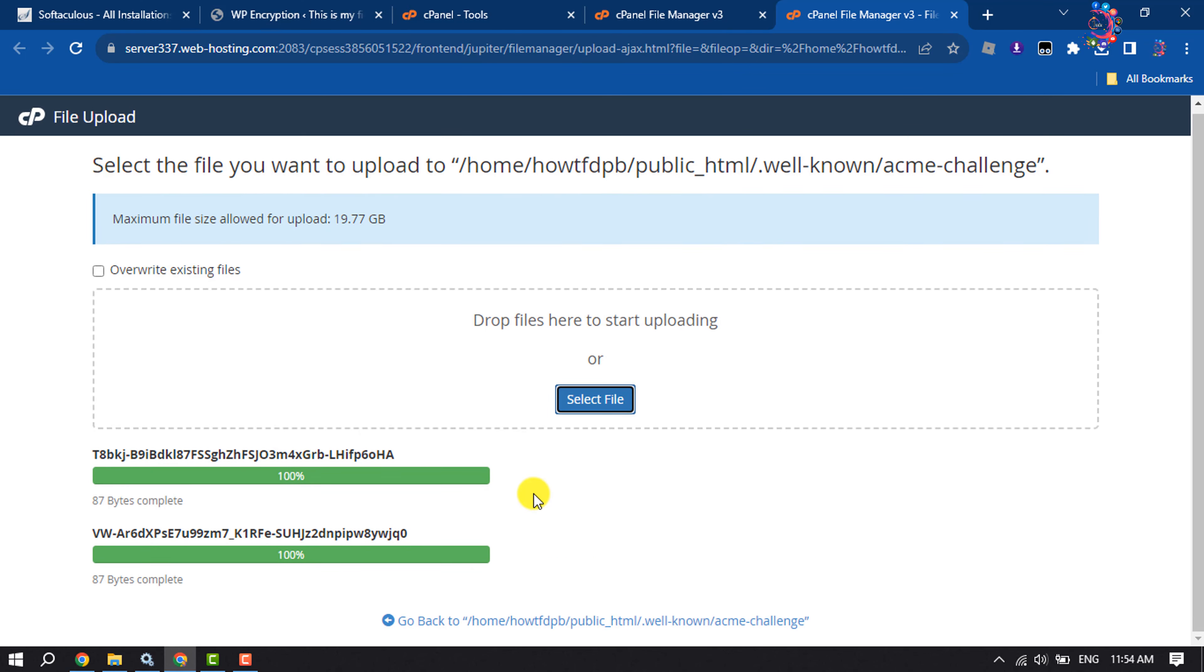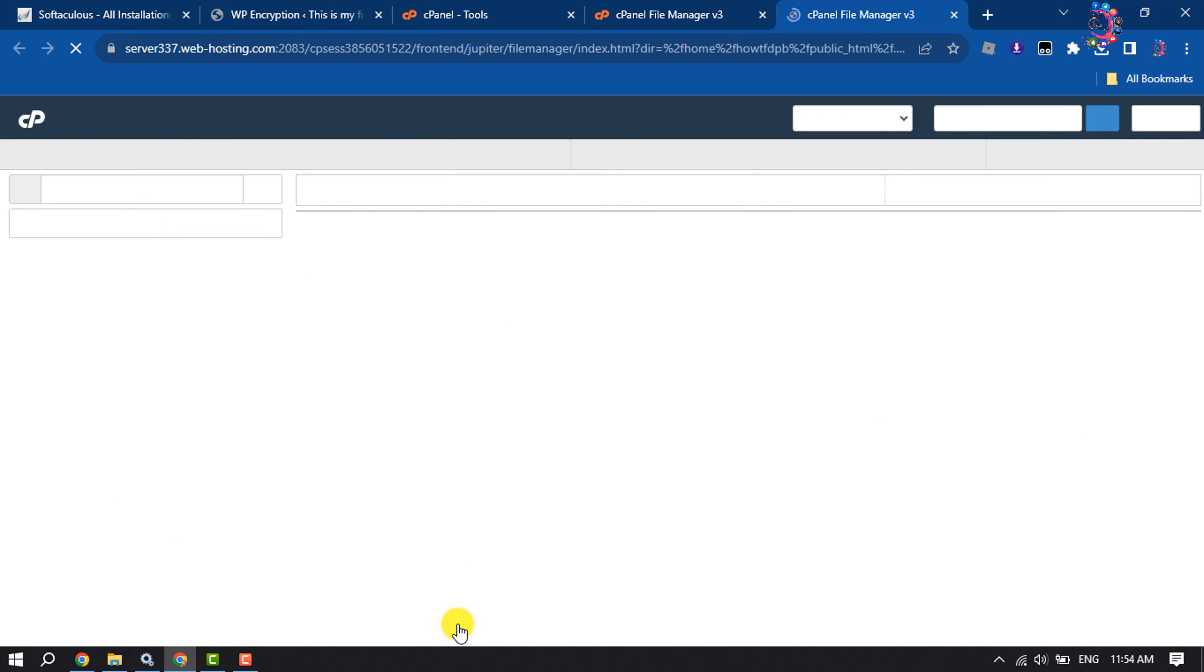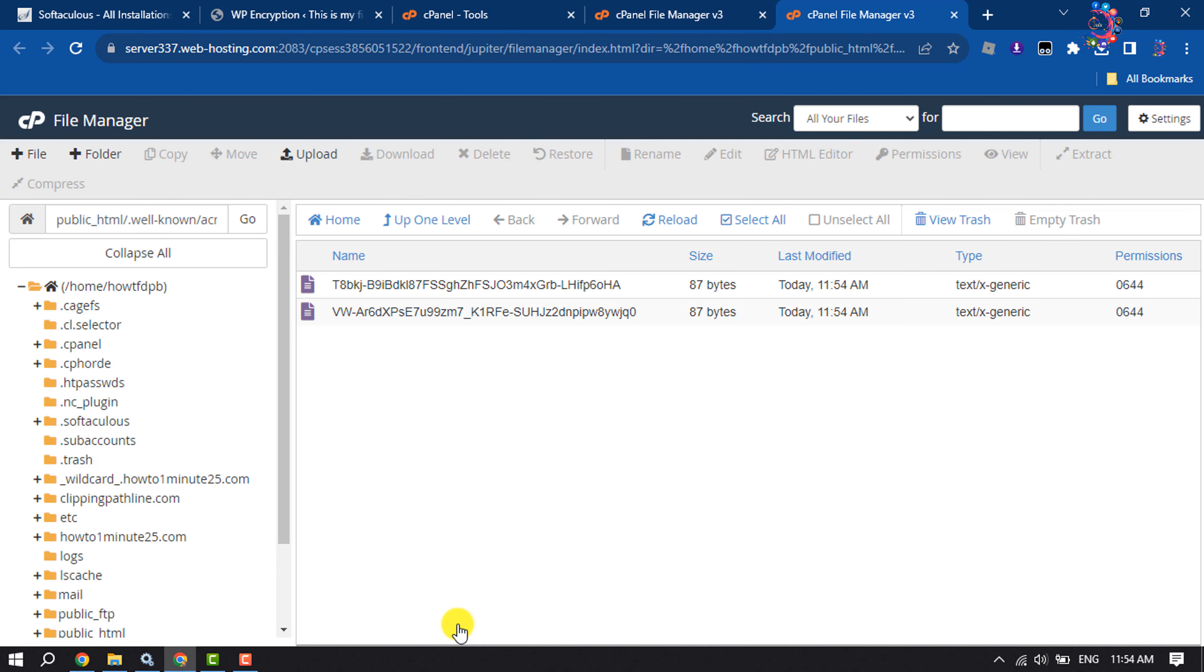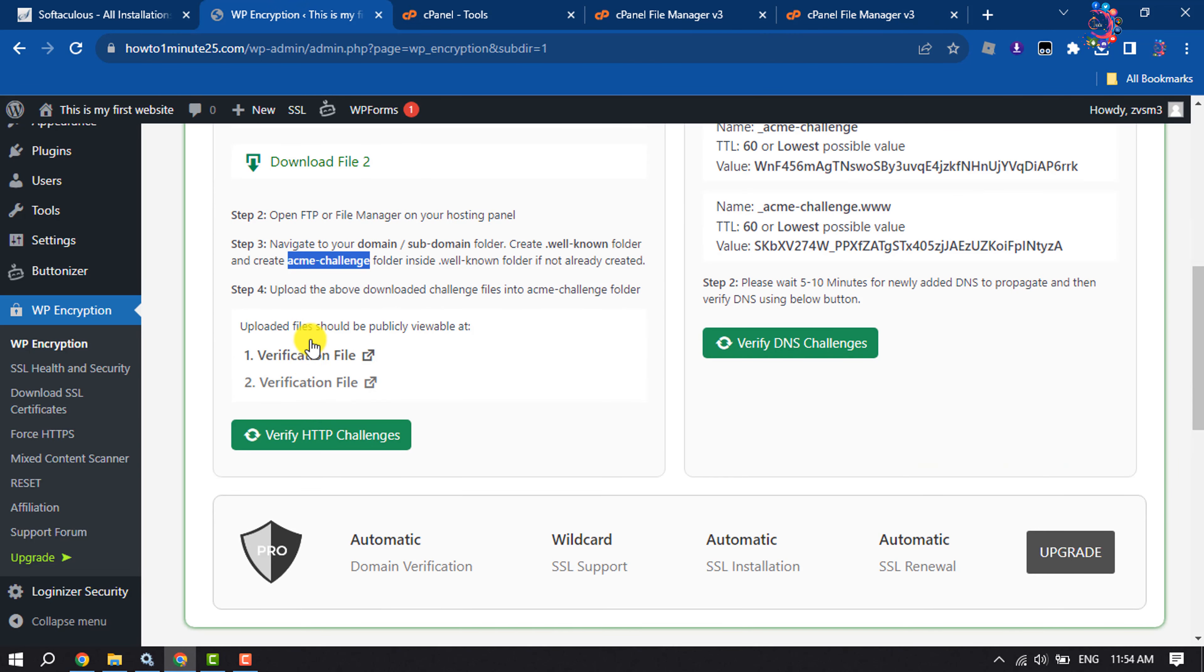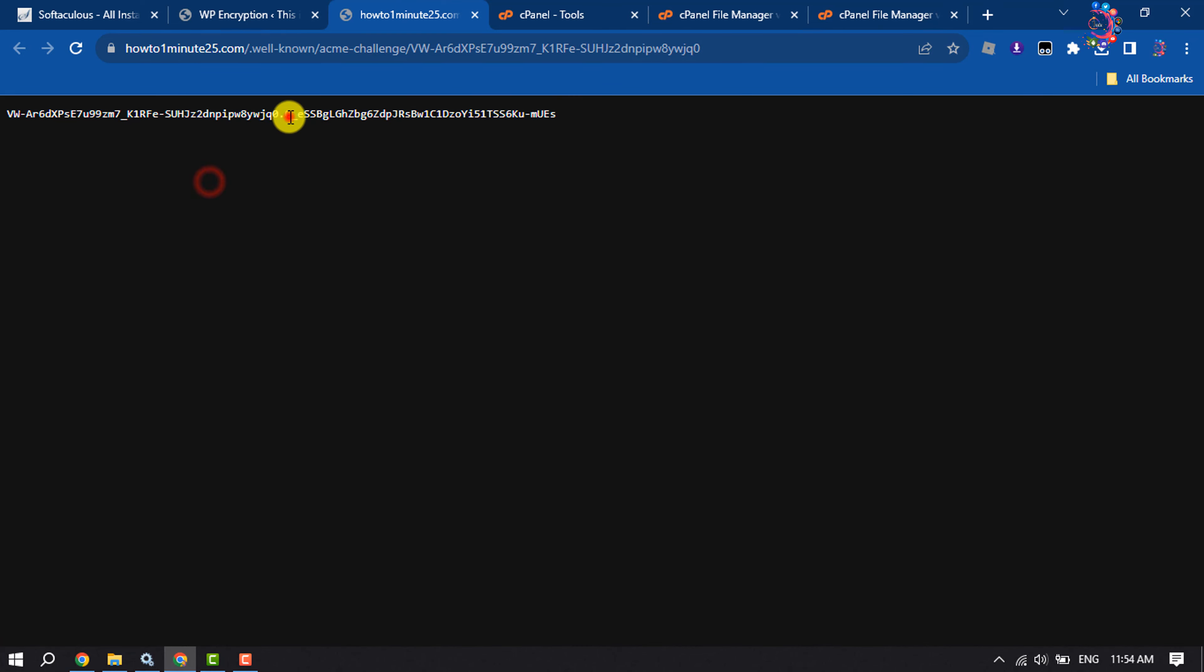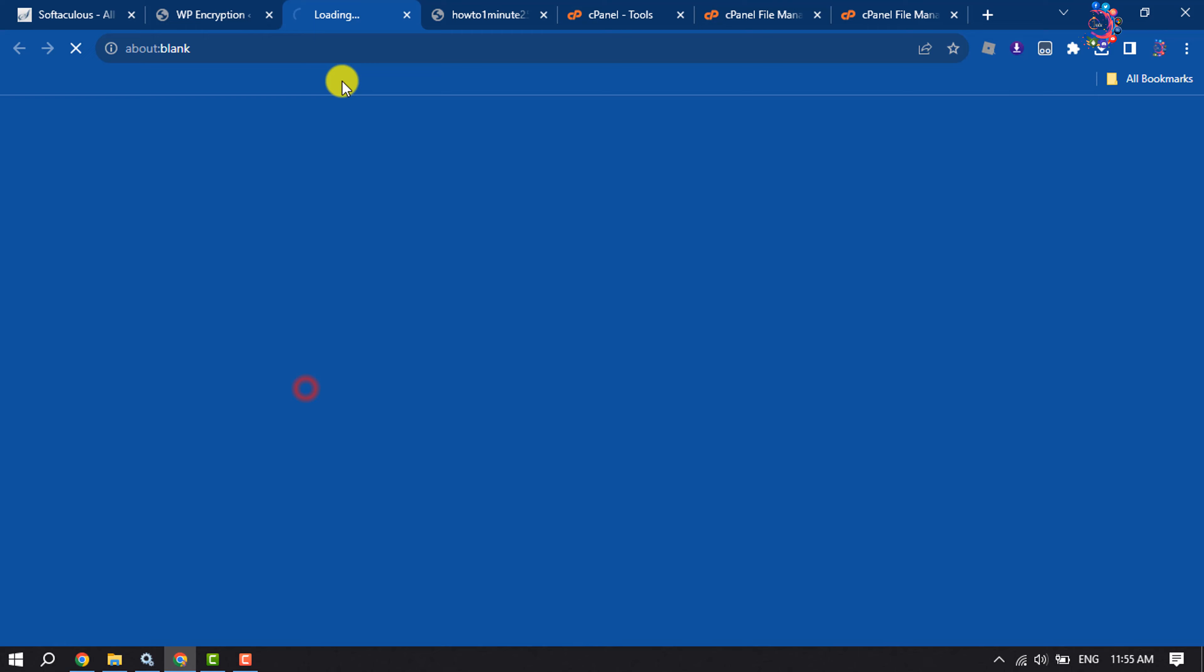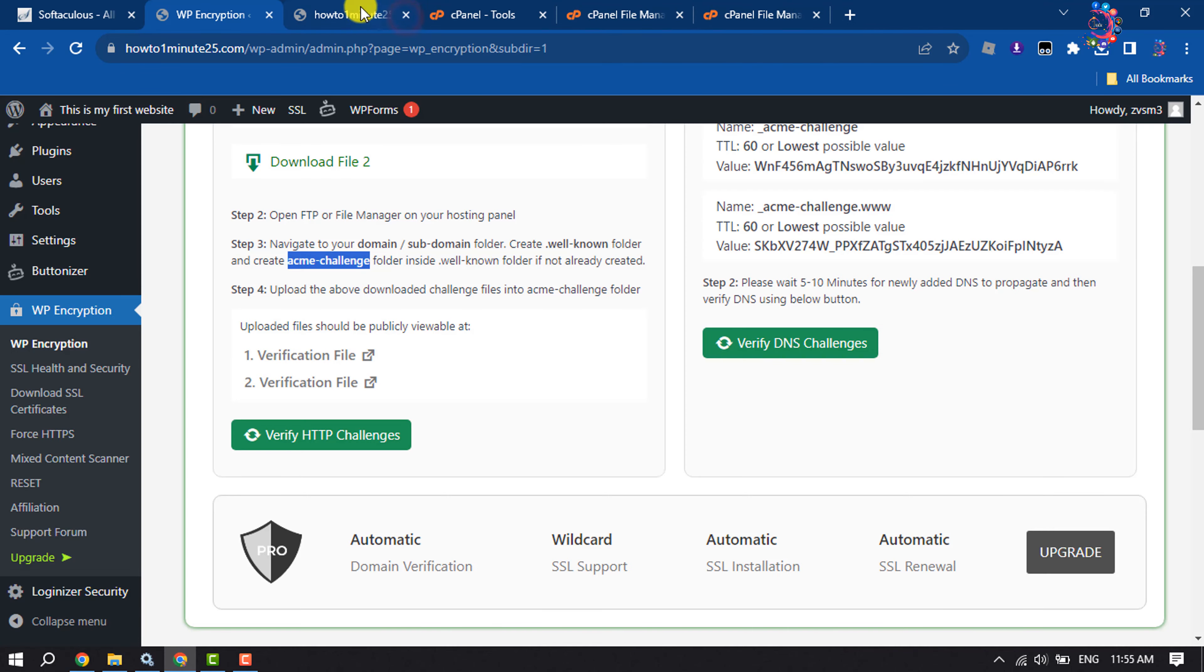Then I'm clicking on go back. As you can see, two files have been successfully uploaded. Uploaded files should be publicly available. You can click on this link - if you see this code, it means you have successfully uploaded the file. Verify these two files from here. Once done, click on verify HTTP challenges.